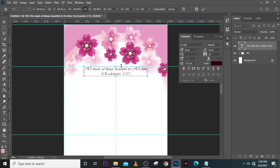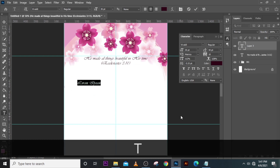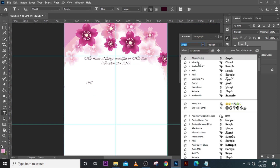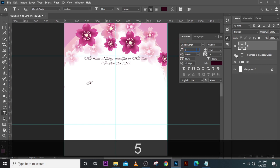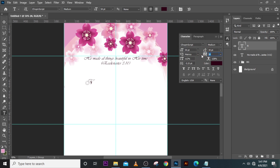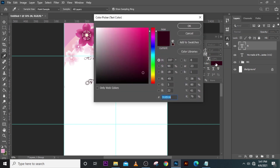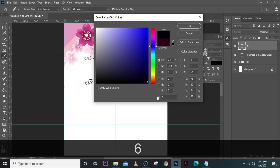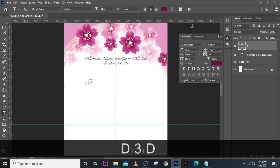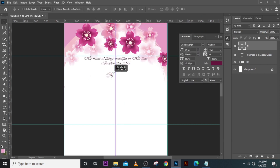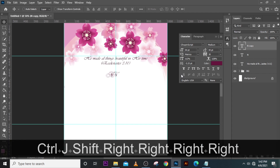Let's create another text element. Click here and make sure the font is Chopping Script. Set the size to 54, make sure the tracking is 30, and then change the color.